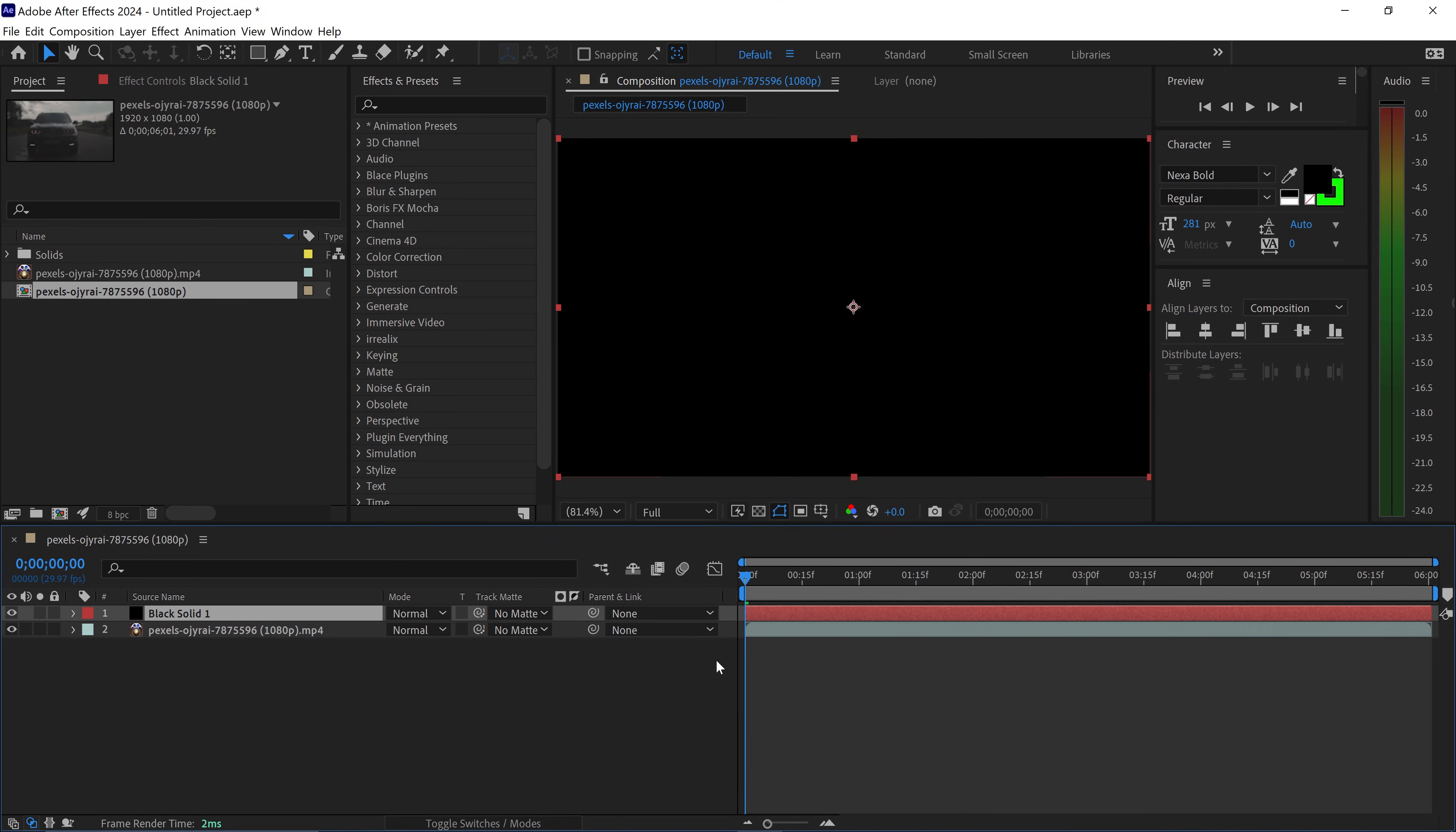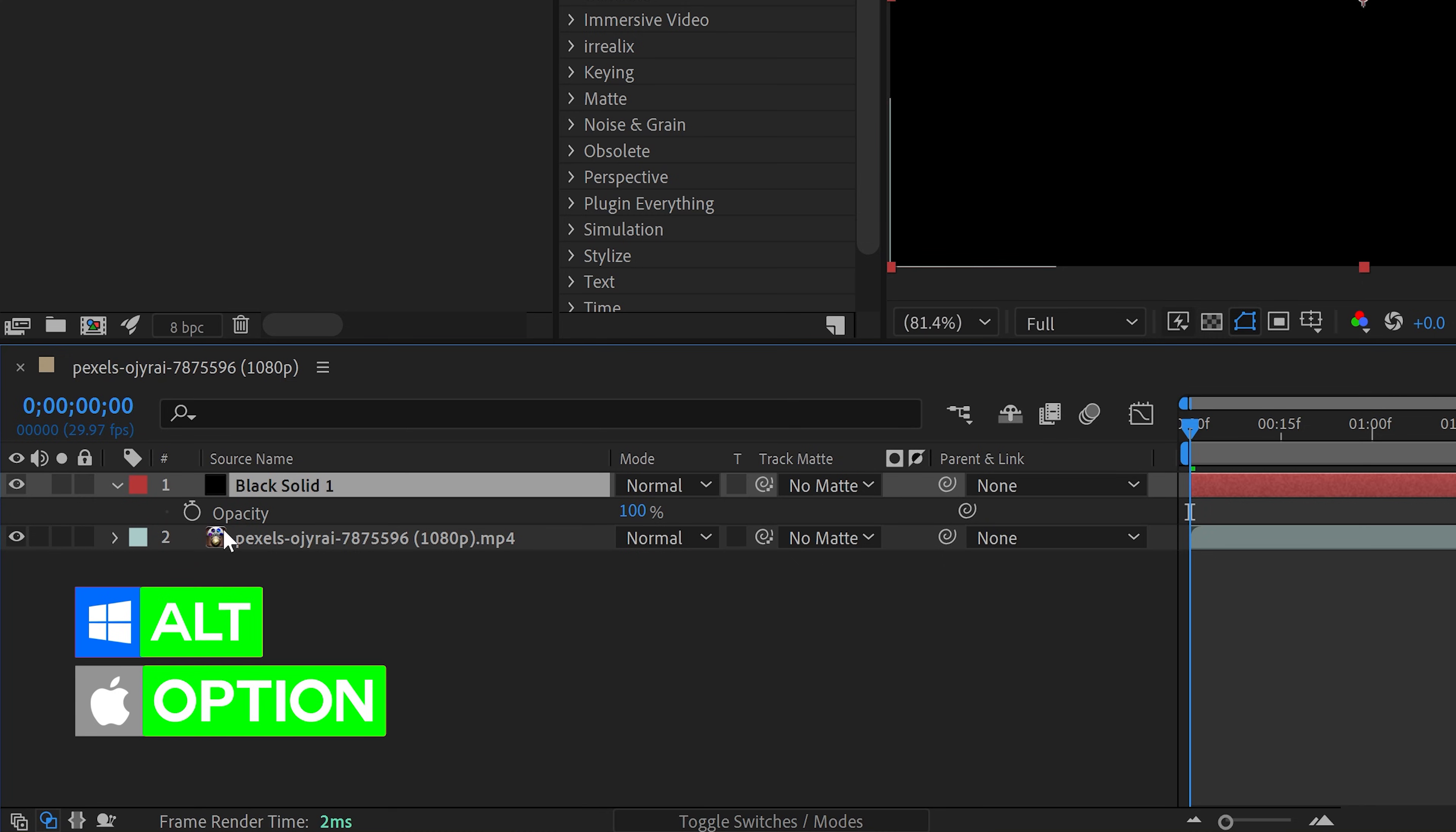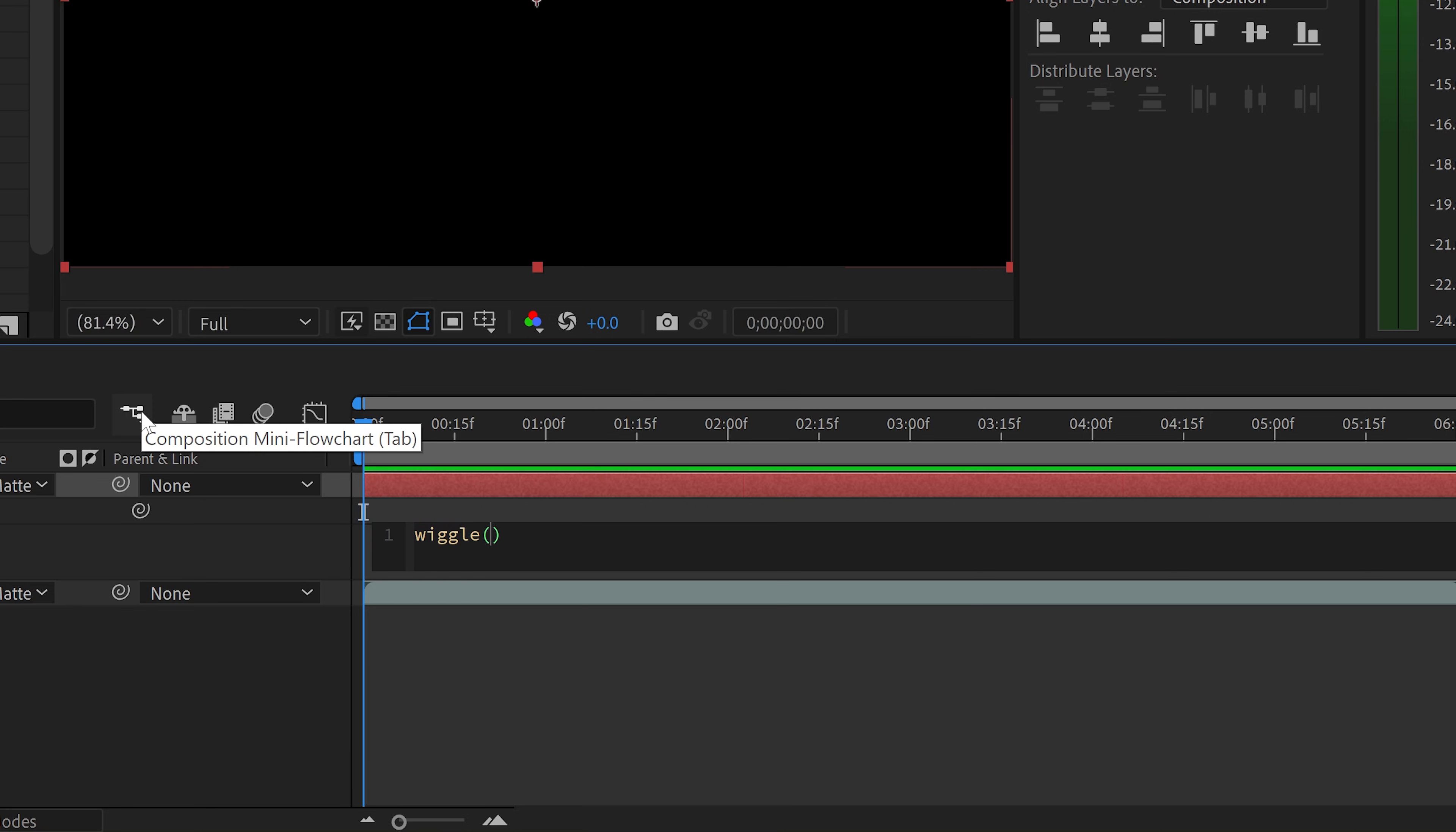Next, press T for opacity, then hold Alt or Option and left-click on the stopwatch to open the expression editor. Type wiggle, open bracket, then in the bracket type 15, 10.